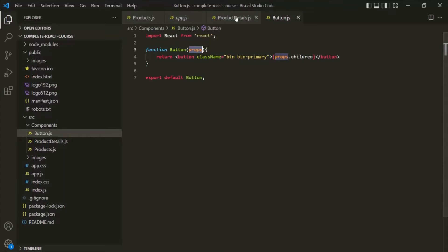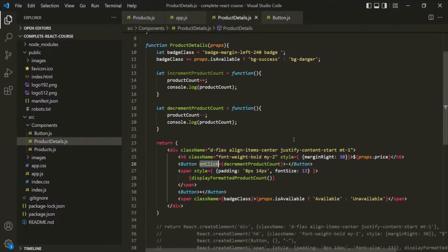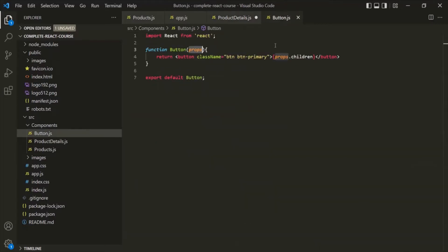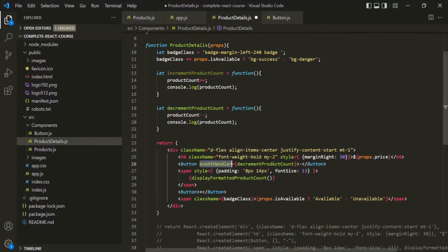Let's go to the ProductDetails component again and provide a meaningful name — let's call it eventHandler. This eventHandler will be created as a property of the props object, and that property will be assigned a reference to the decrementProductCount function.